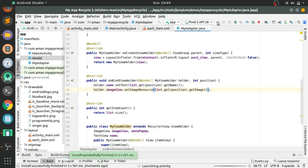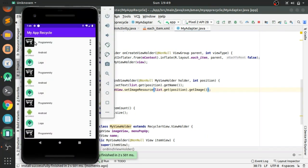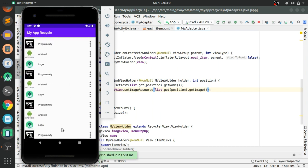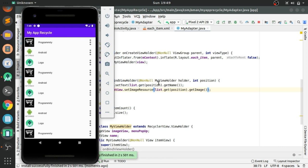Let's run the app. You can see the app is running and now the correct names and corresponding images that we populated in our list are showing. That's it for this tutorial. In our next tutorial part, we will add the pop-up menu. Thanks for watching.